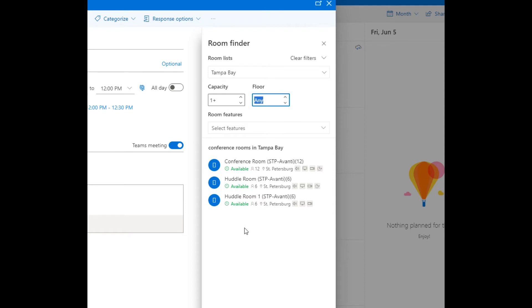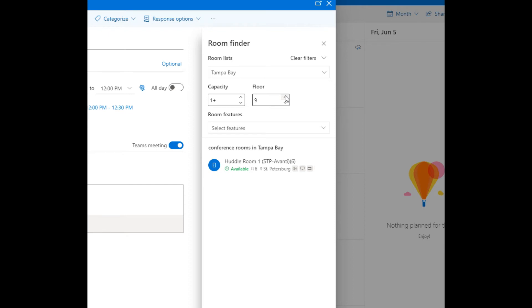pick any floor in this building or just those on the eighth floor or just those on the ninth floor. So here we see there's differences, you can filter on eighth floor or ninth floor. We'll go back